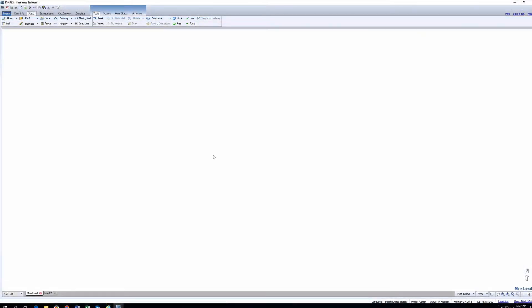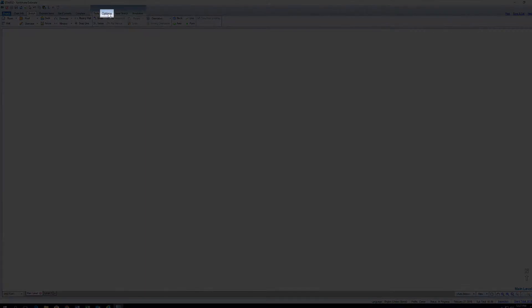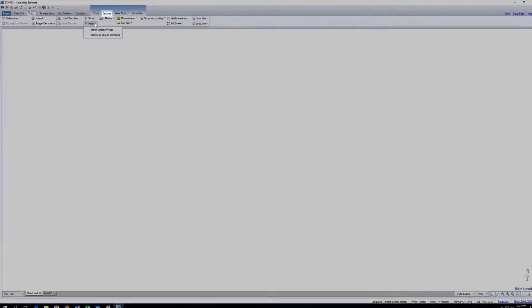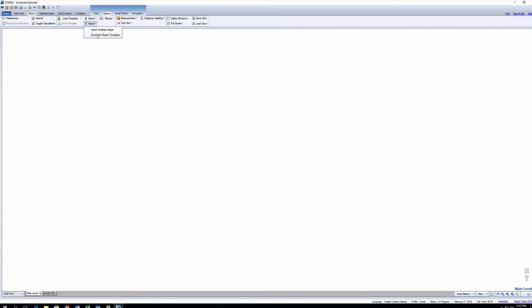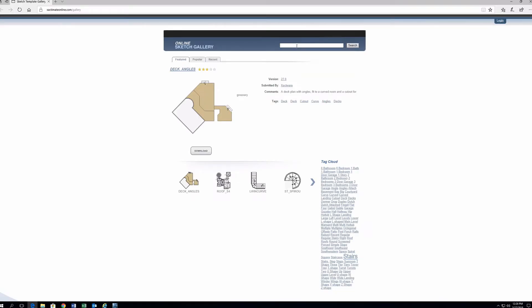To get to the online sketch gallery, start in Sketch and click on the Options tab. Then, click on the drop-down arrow next to the Import button. Then click on Download Sketch Templates. This opens the gallery in a web browser.